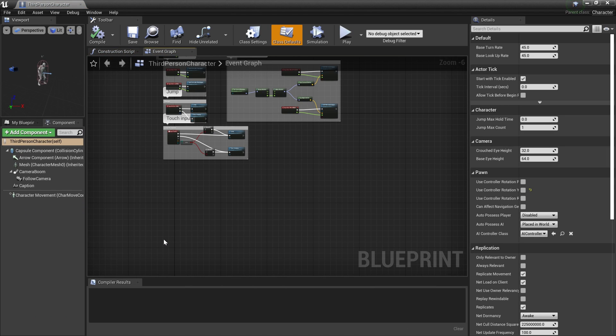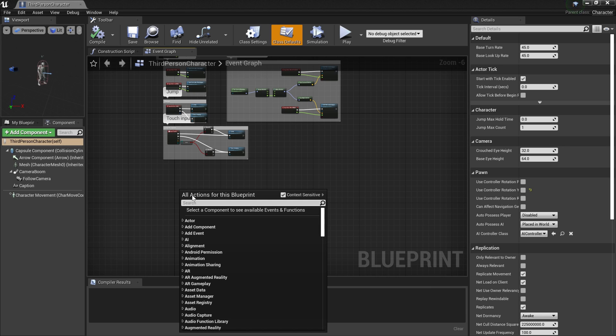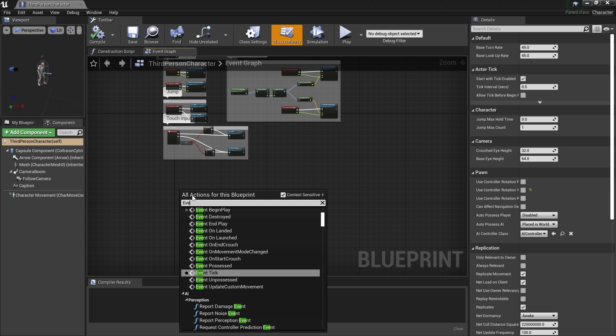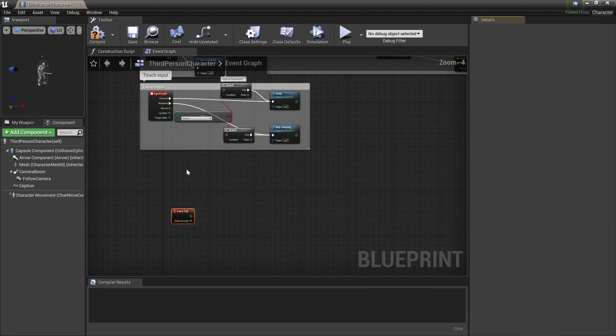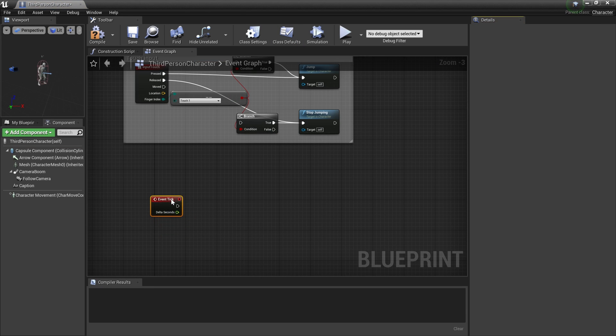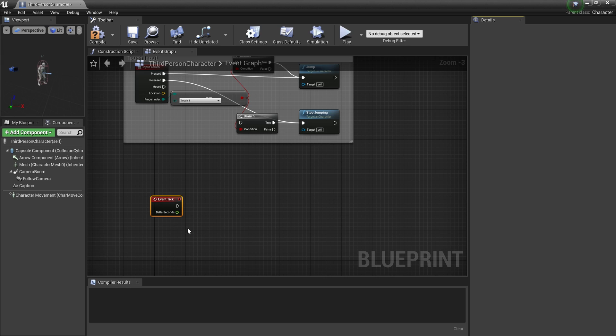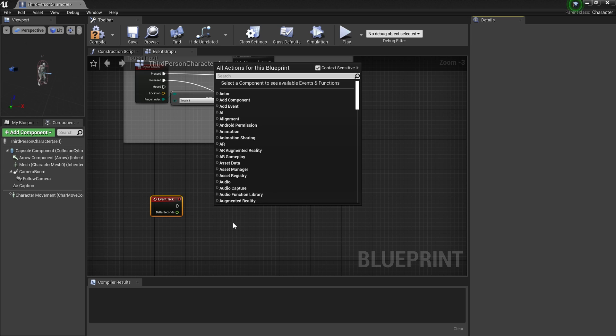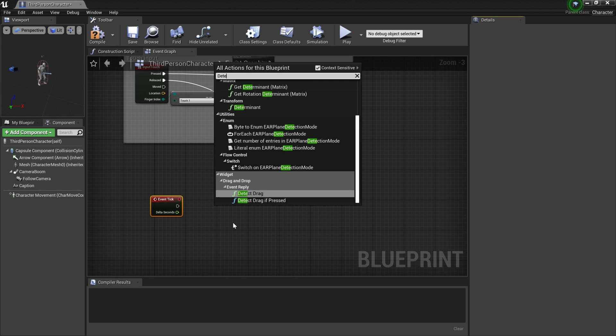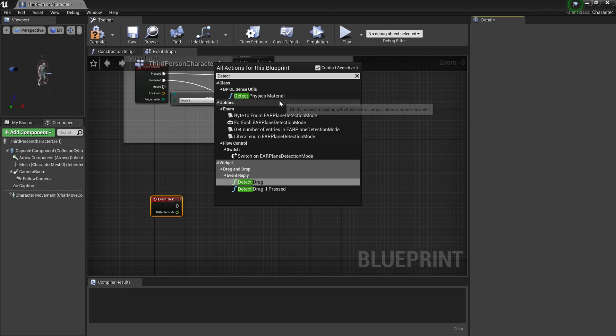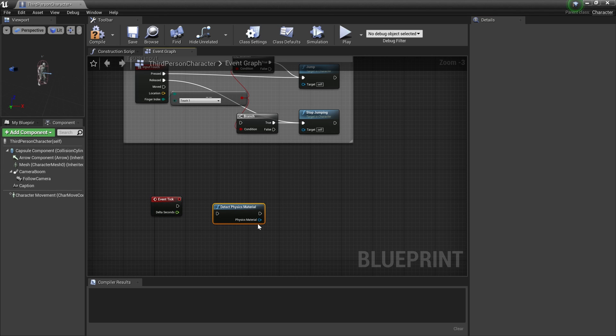I'm going to right-click and search for 'Event Tick'. Here I'm getting the event tick—every tick I'm going to execute some functionality. Usually you don't run something quite complicated on this event tick, but just for demonstration purposes I'm going to use this. Then right-click and search for 'Detect Physics Material'. This is something that comes with Open Land and you might not see this if you're not using Open Land.